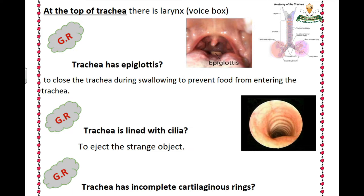Second, the trachea has an epiglottis. What is the epiglottis? The epiglottis closes the trachea during swallowing. The trachea has an epiglottis to close the trachea during swallowing.